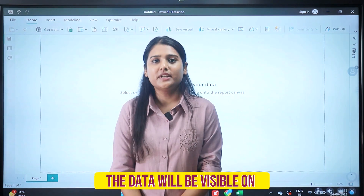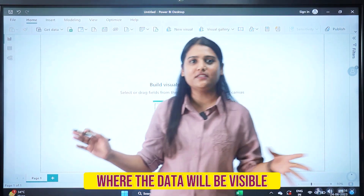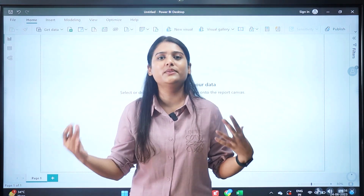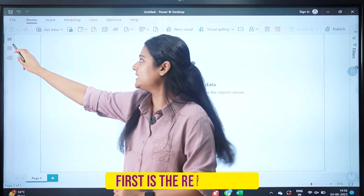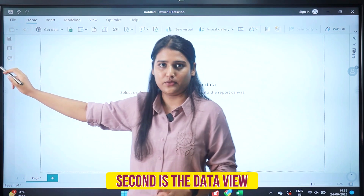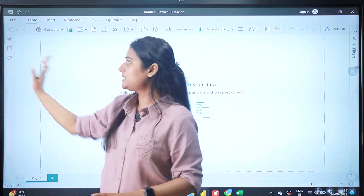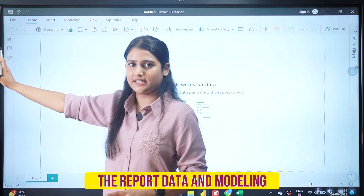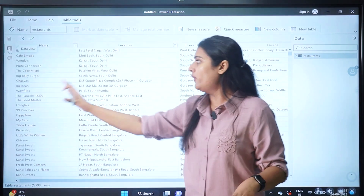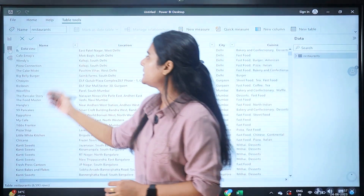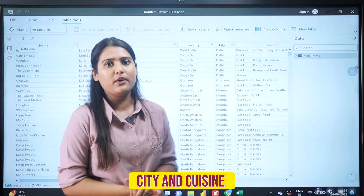Once we load the data, it will be visible in Power BI Desktop. In Power BI we have three options: report view, data view, and modeling. Click on the second option — the data view — and the whole data will be visible on your screen, which includes columns like name, location, locality, city, and cuisine.